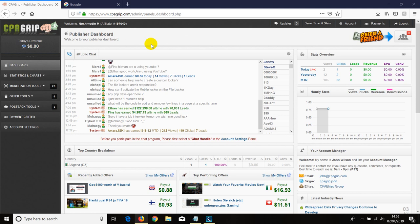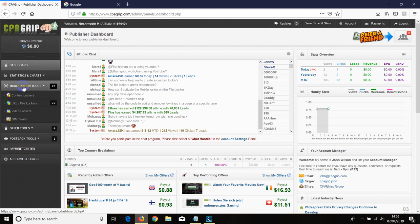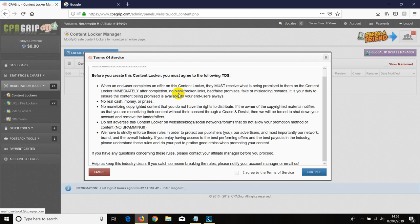Hey guys, welcome to this video. In this video I'm going to show you how to install CPA content locker into your Blogger blog. First thing first, you log into CPAGrip, click on monetization tool, then click on content locker. Once you do that, just click on create new content locker.